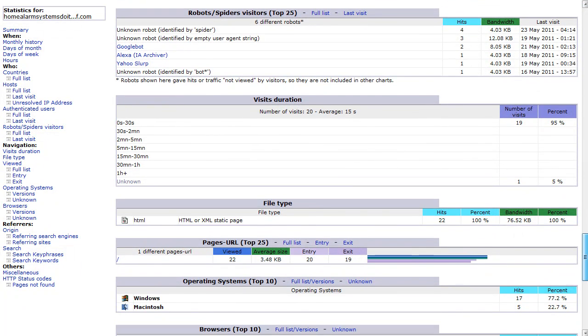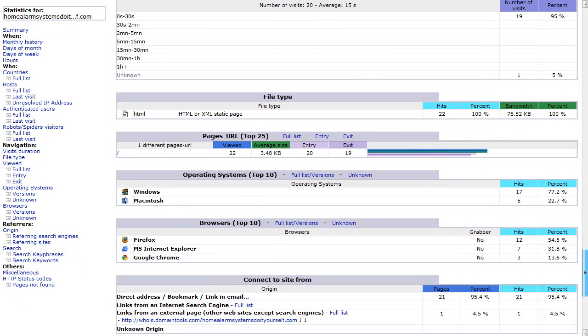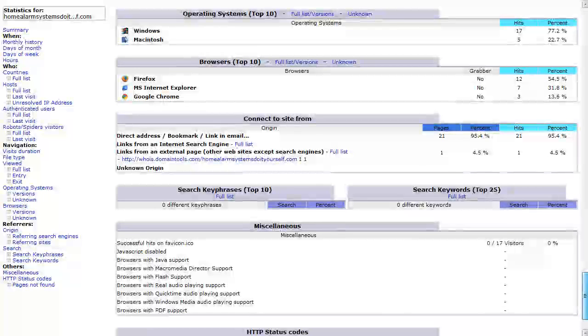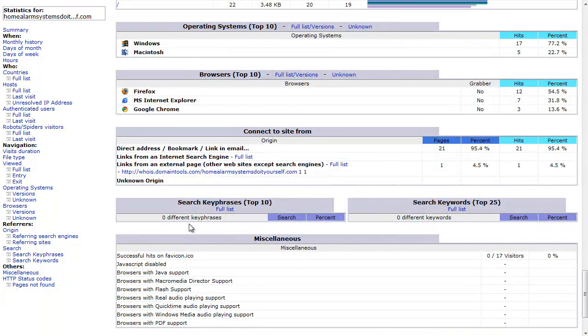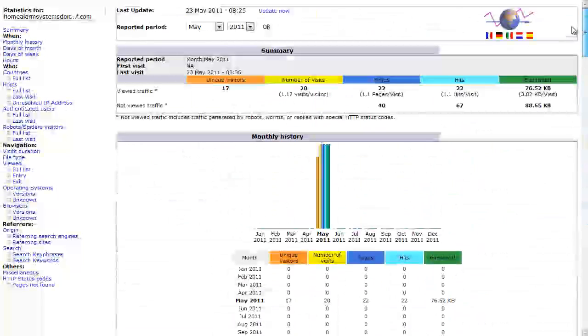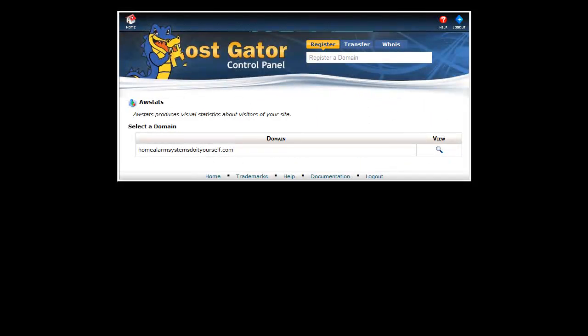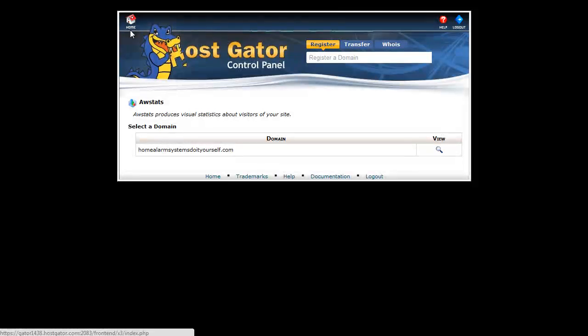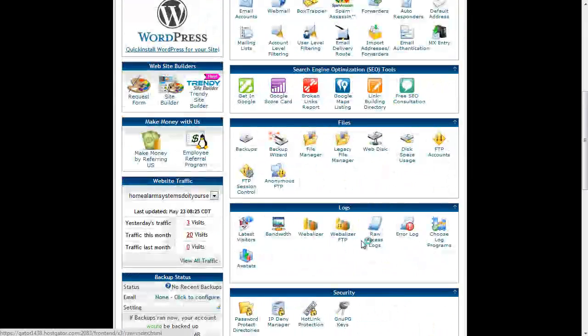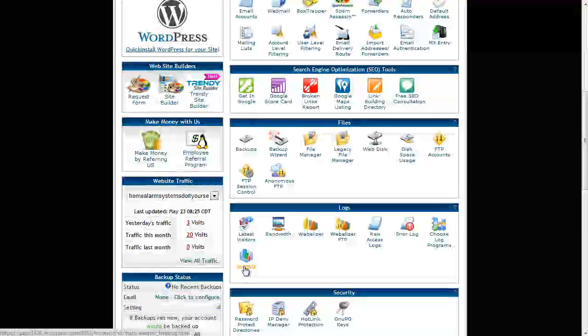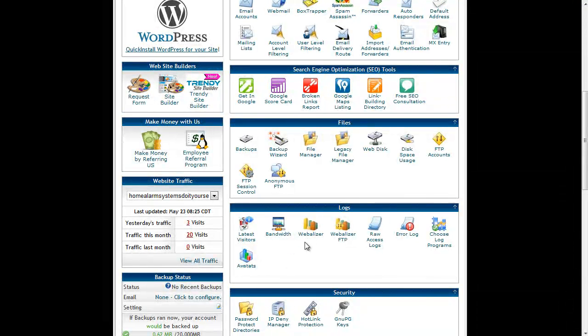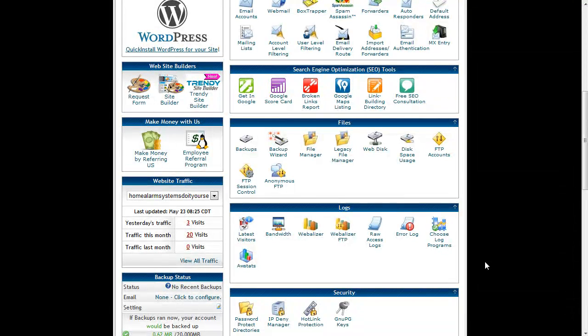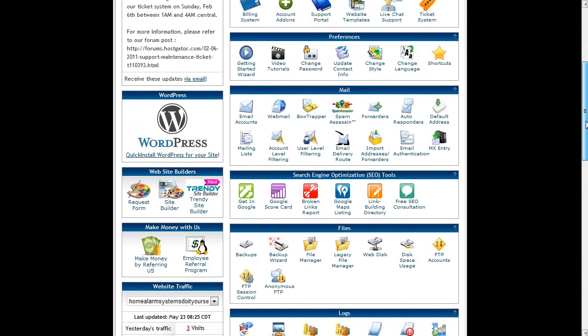This can be very useful later on because it will also give you an idea of what keywords people are searching on to come to your site, so that can be very useful information. Okay, so that's the traffic page and the best one. There are a couple of different options there. If we go back to the home page here, you'll notice as well as AWStats, there's Webalyzer. I prefer AWStats. The statistics seem to be more accurate than Webalyzer.